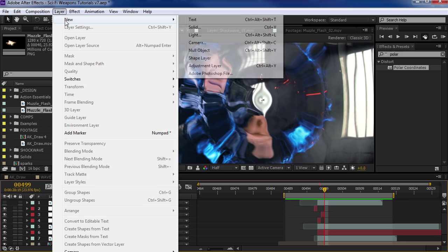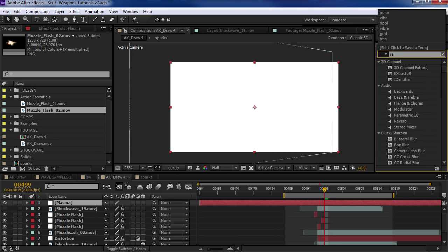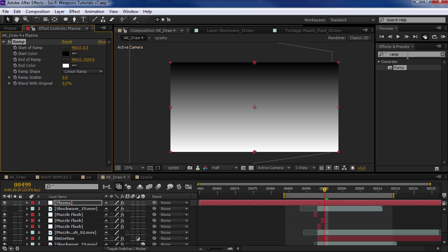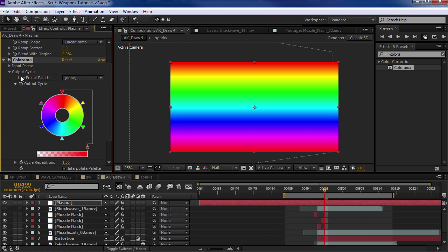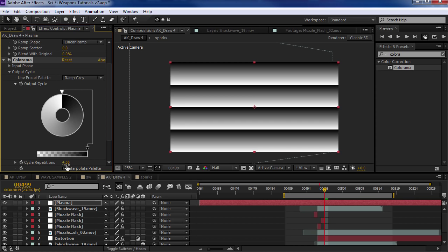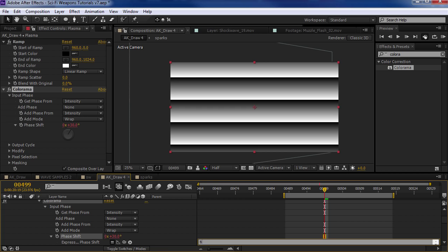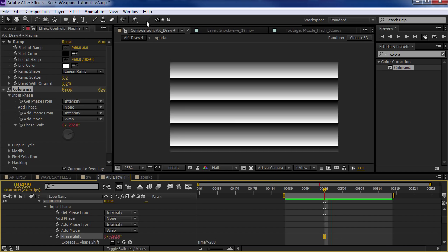So let's create a solid — we'll call this Plasma. What I'm going to do is add the Ramp effect (called Gradient Ramp in CC) — this is going to give us a simple gradient. Then I'm going to add the Colorama effect and change the output to Ramp Gray. Then we'll turn the Cycle Repetition up to like 4. Then we'll go to the Input Phase and animate the Phase Shift. We'll alt-click on it, type in time times negative 200, so it creates a little bit of animation. We can change the direction by just doing times 200.